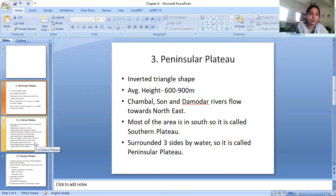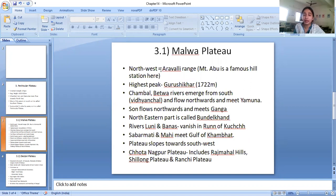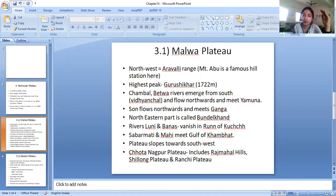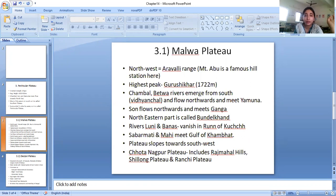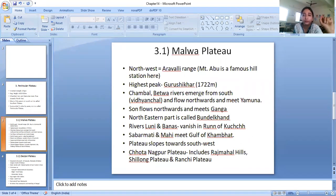The plateau has been divided into two regions. The first is the Malwa Plateau. In the north-west of the Malwa Plateau is the Aravalli Range, which contains the Aravalli Mountains — one of the oldest mountain ranges. Mount Abu is a famous hill station on this range where people visit in the summers.